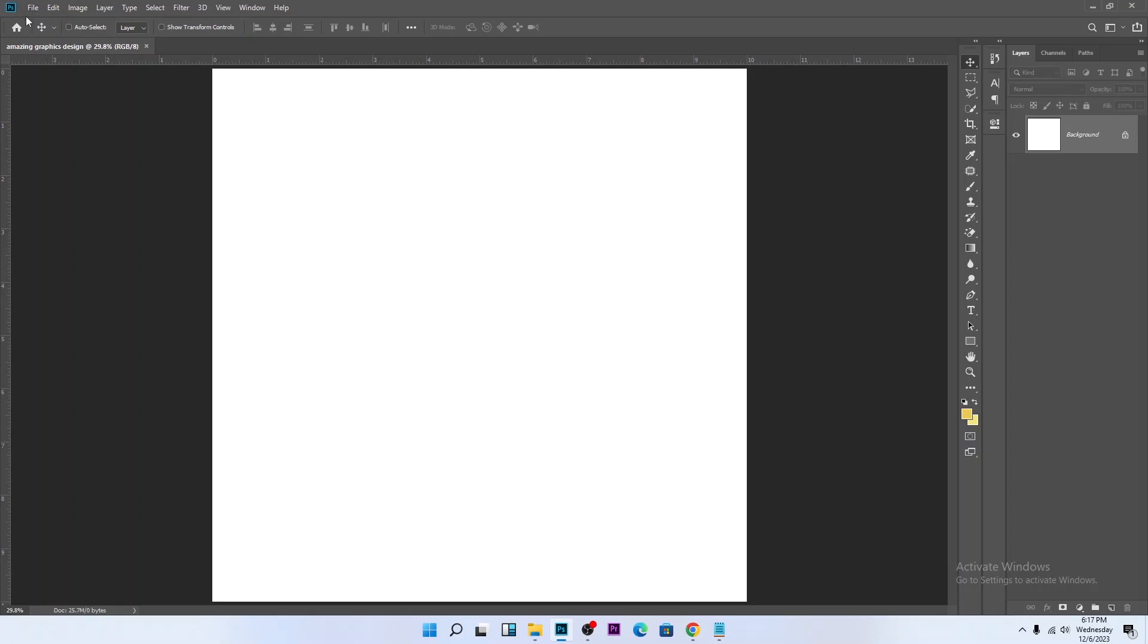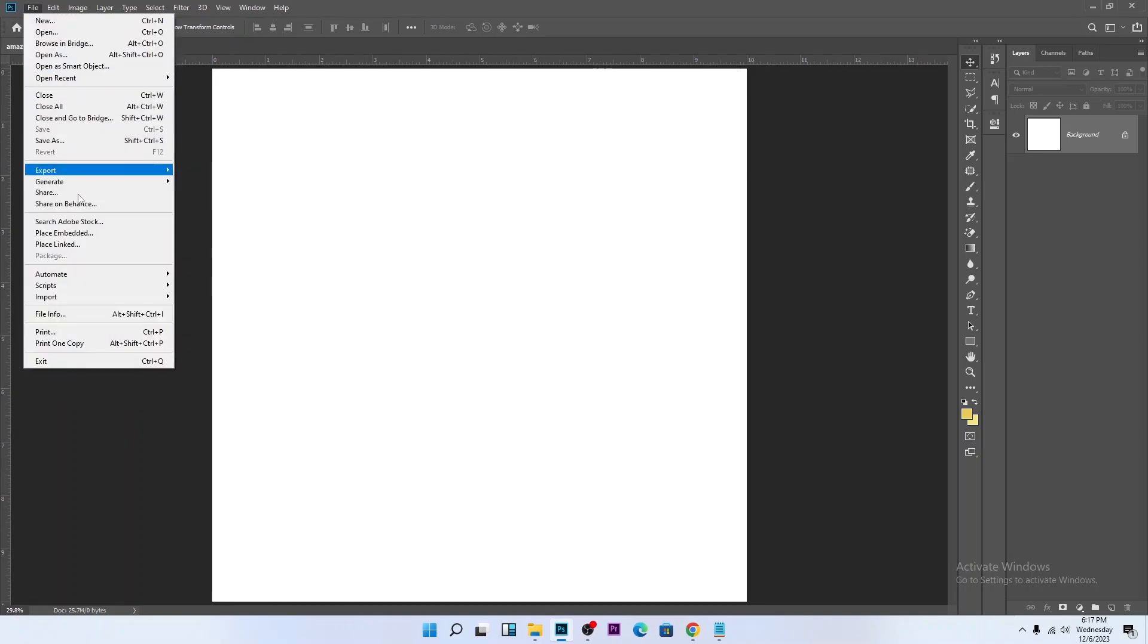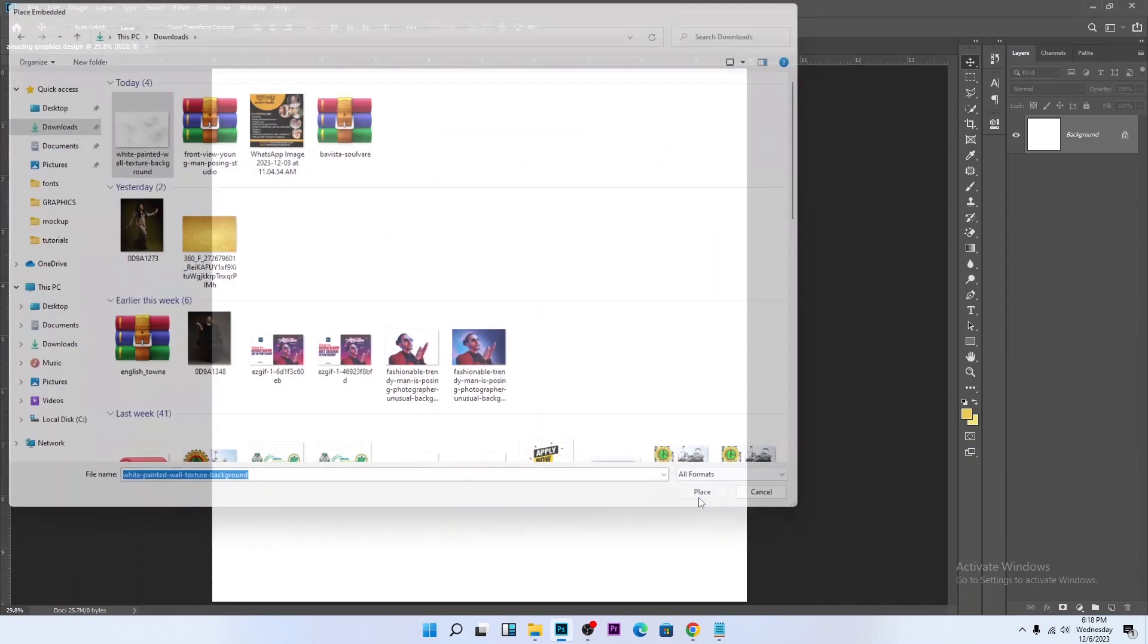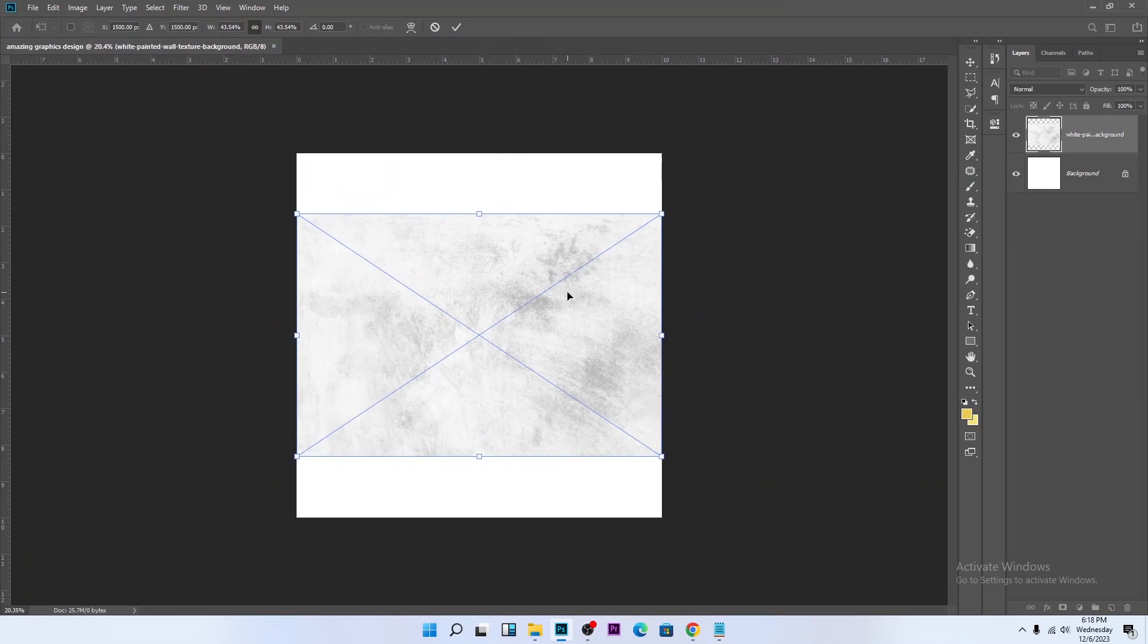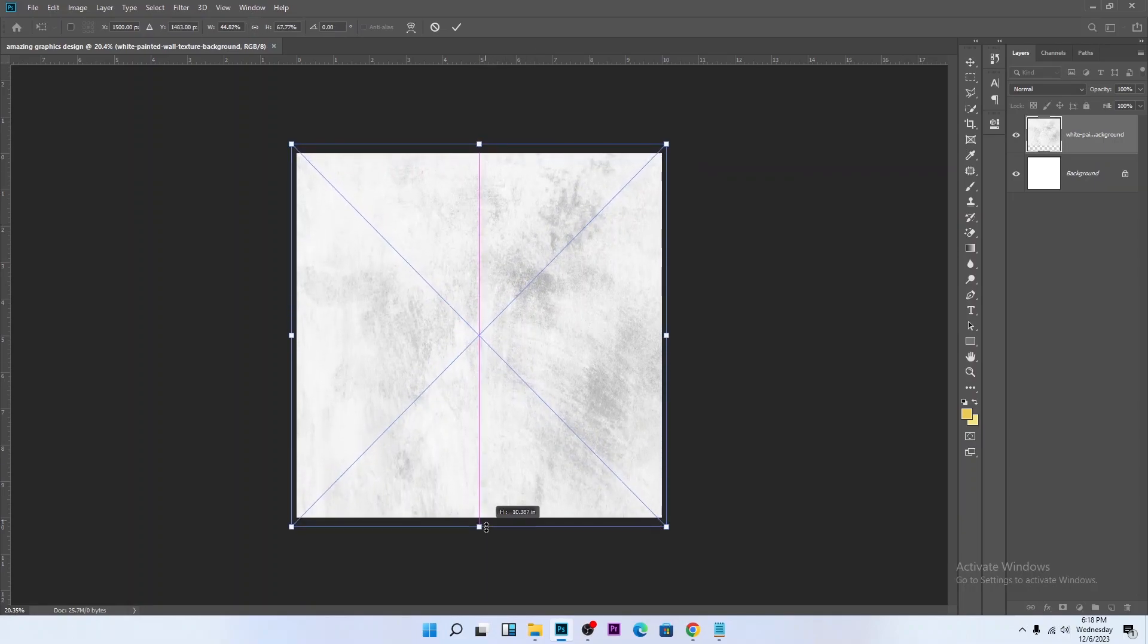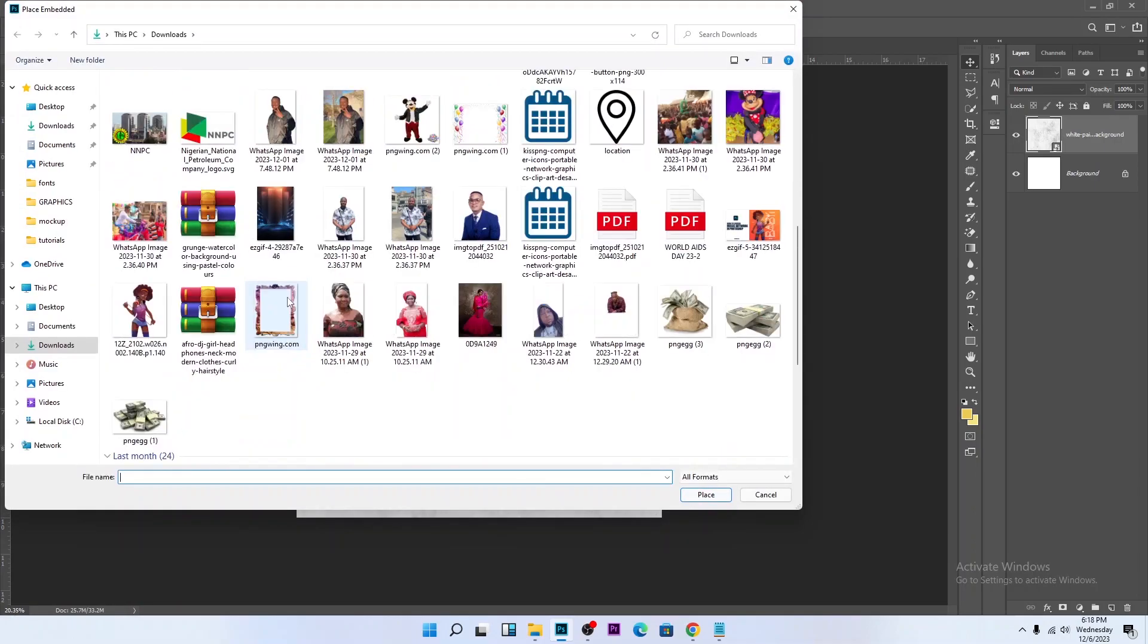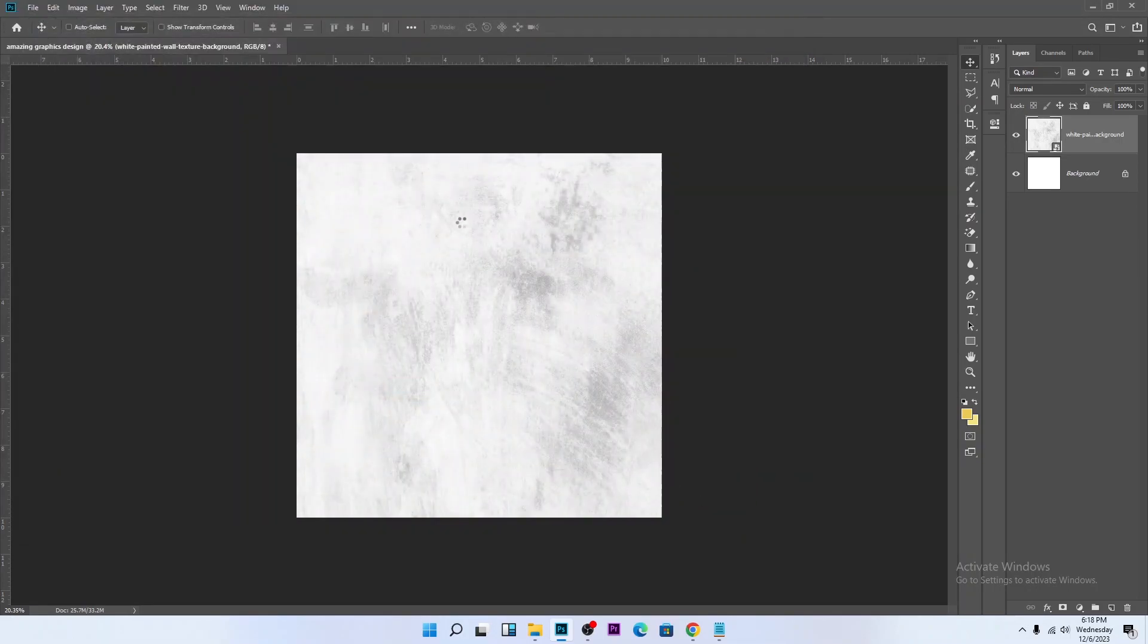The next thing we do is we bring in a background. As the background is now, you need to expand this. So hold Shift to fit it to this workspace. Let's start bringing in other stuff. Go to File, Place Embedded. Let's bring in the picture we are going to remove the background on.